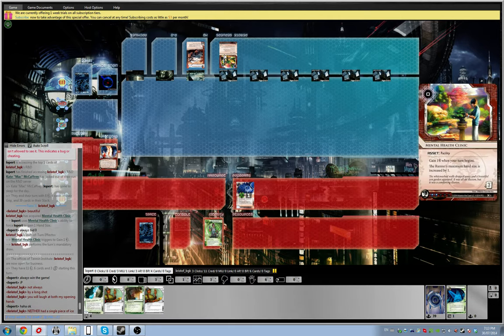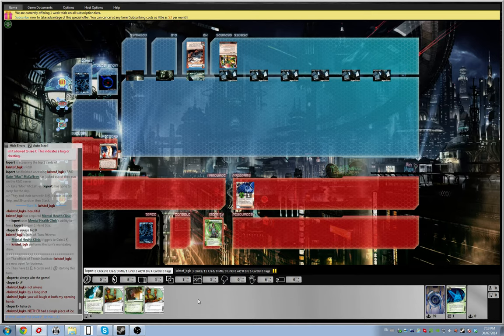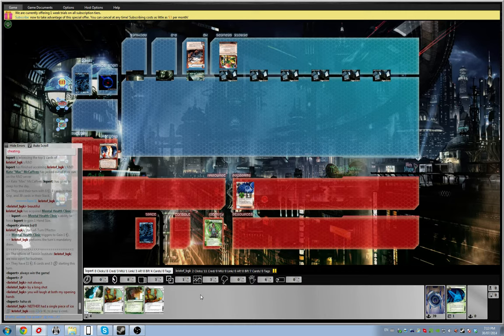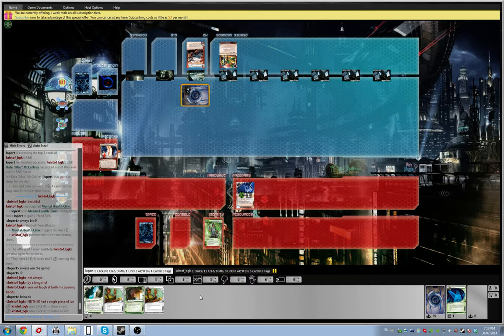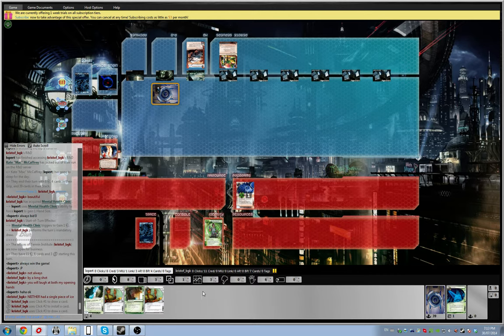So this is a mental health clinic. And now he has Inazuma in his hand. So now he has drawn Enigma. So now he's played Enigma and now he has Ice Wall in his hand.